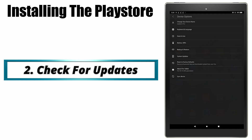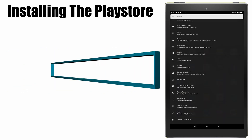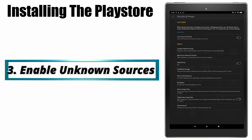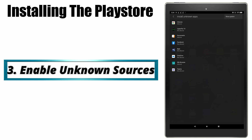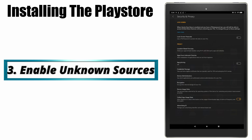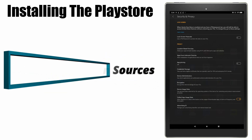Next, what we will need to do is enable unknown sources. This is going to allow us to install the files needed for the Play Store. Go back into the main settings menu, select Security and Privacy, and under Privacy select Apps from Unknown Sources. This may open a sub-menu — enable this for the browser that you are using. It may look like a toggle, so just make sure it's turned on.